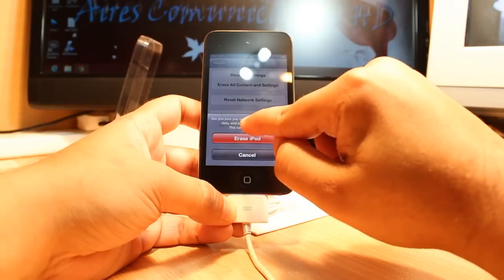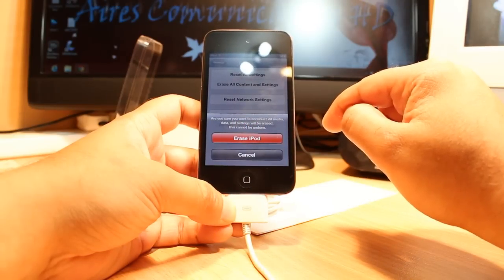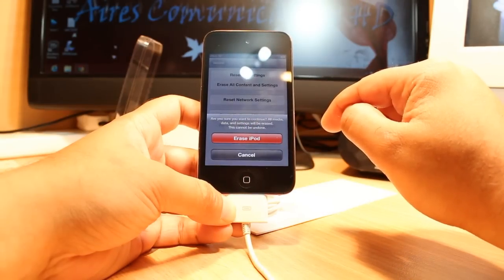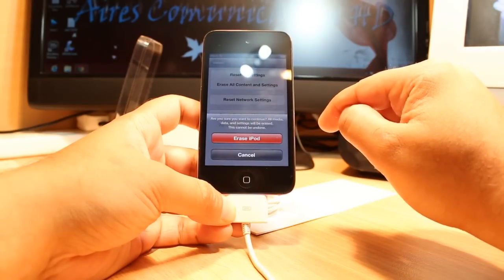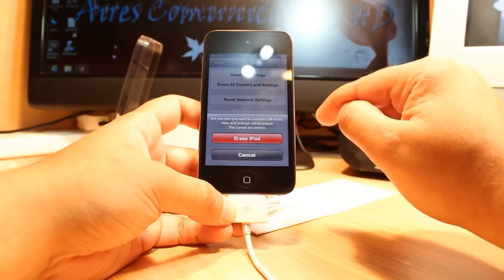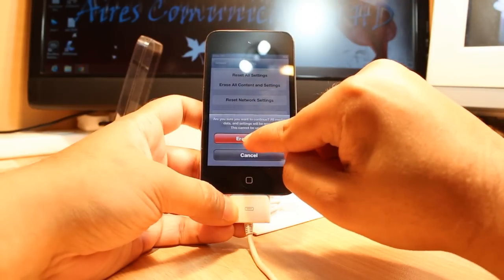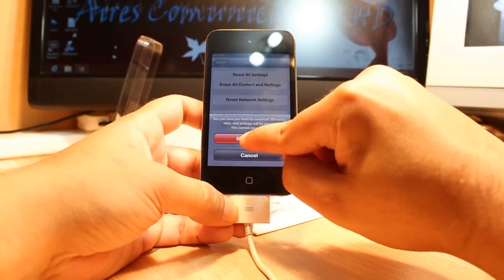One more time it will give me a warning. Are you sure you want to continue? All media, data, and settings will be erased. This cannot be undone. I click this one, erase iPod.